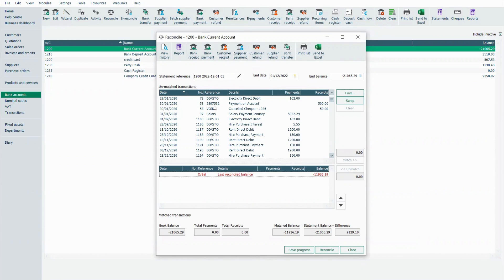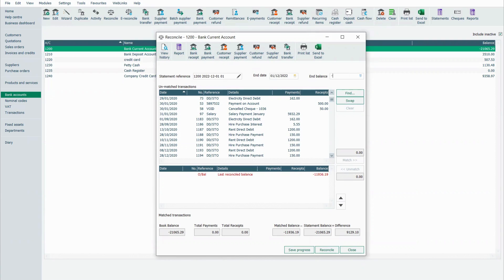First of all, what we do is we start off and we put in the balance from our bank statement. So my bank statement is minus 17,328.48.